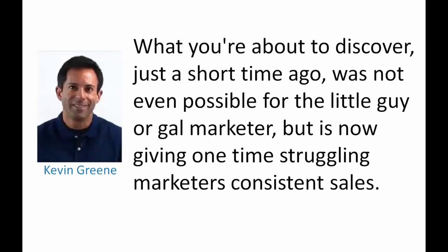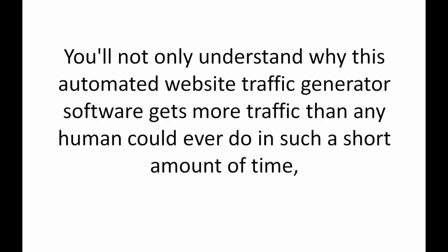Hi, my name is Kevin Green and welcome to Done For You Traffic. You're going to see a staggering advancement in website traffic generating software and online sales automation. What you're about to discover just a short time ago wasn't even possible for the little guy or gal marketer but now it's giving one-time struggling marketers consistent sales and I'm going to show you how simple it is for you to experience those same results.